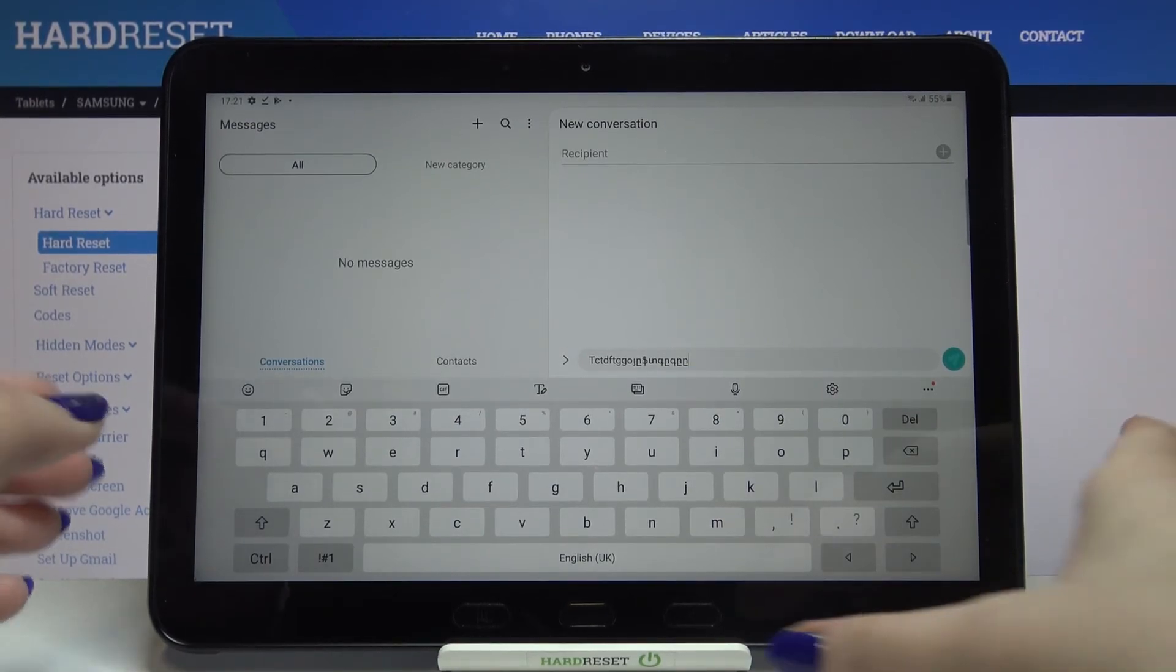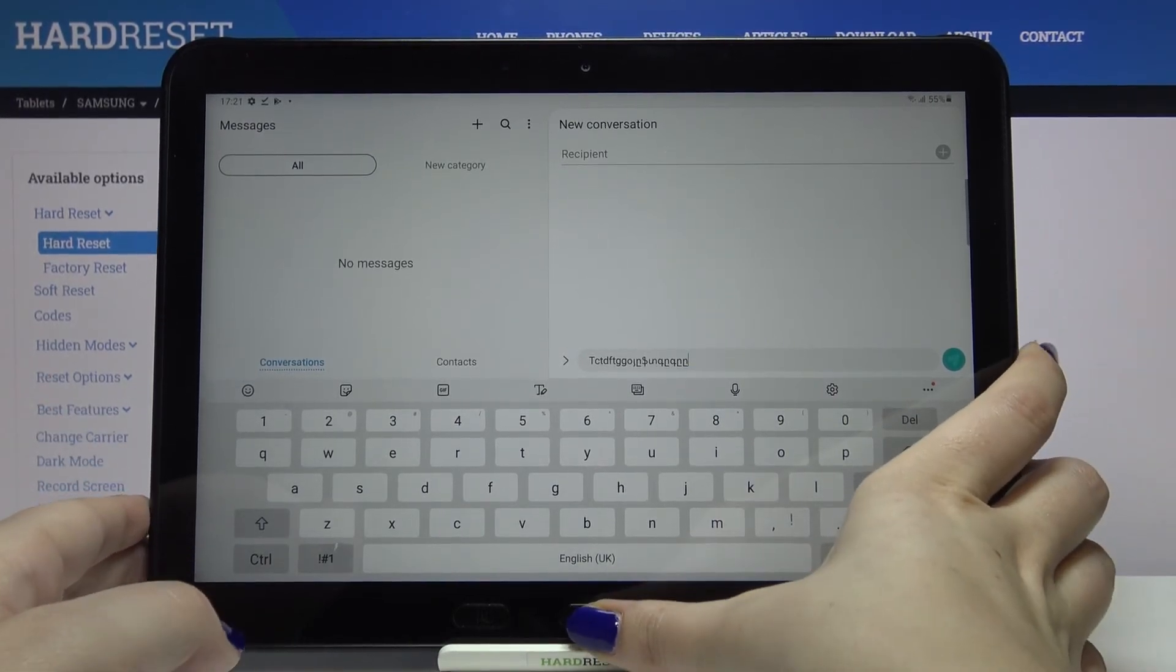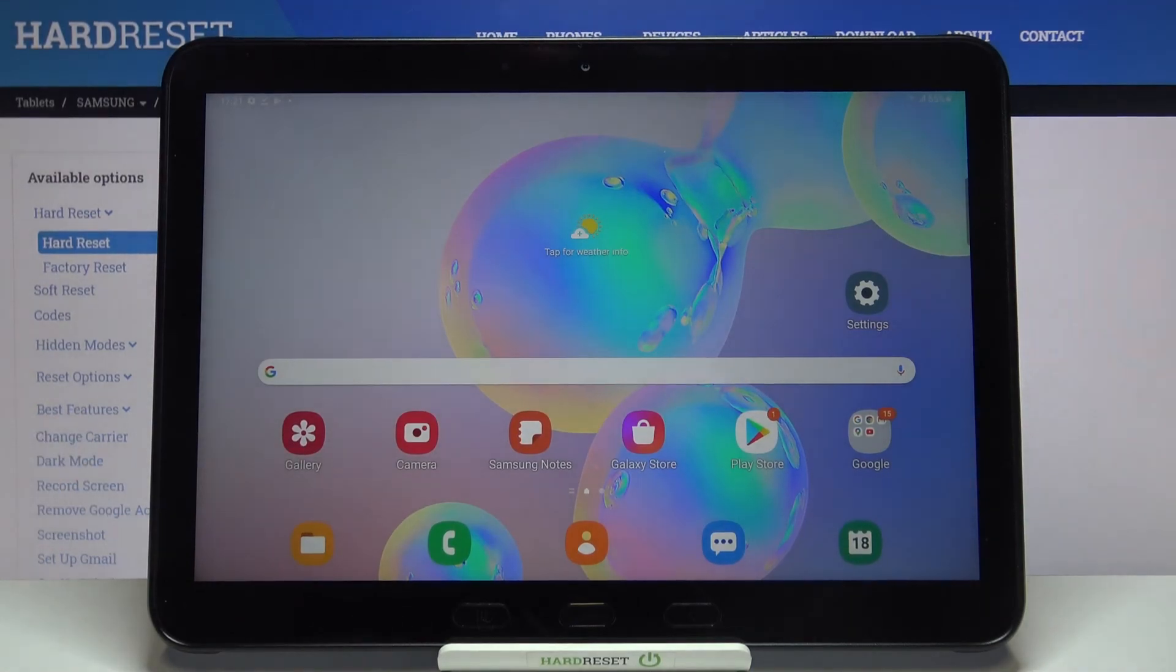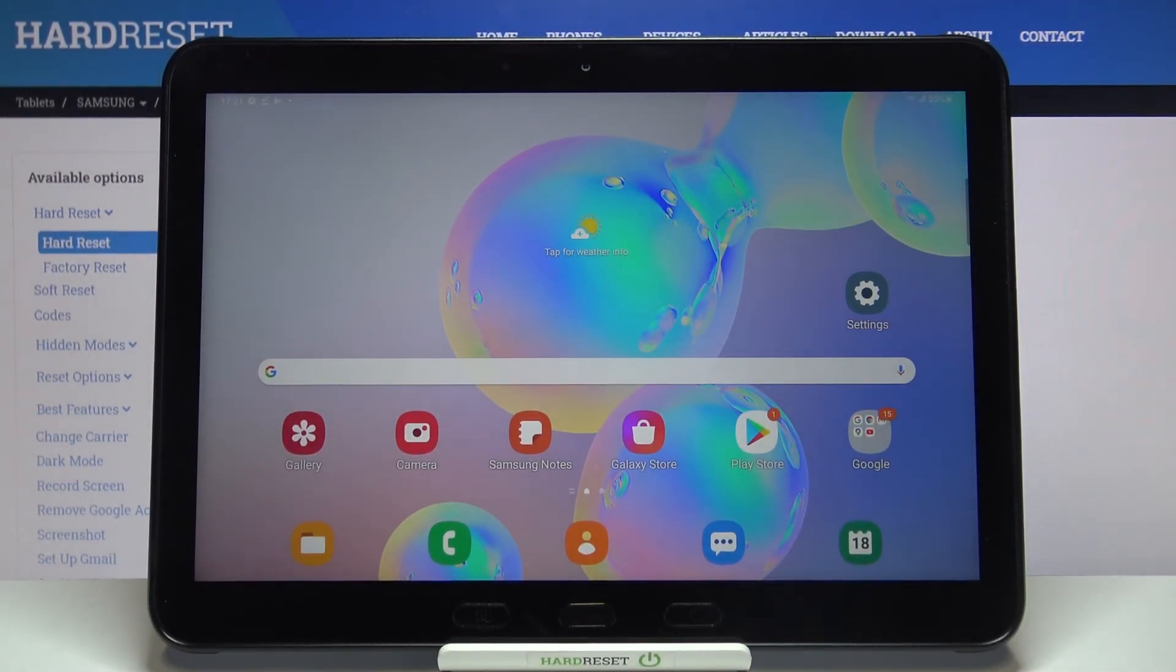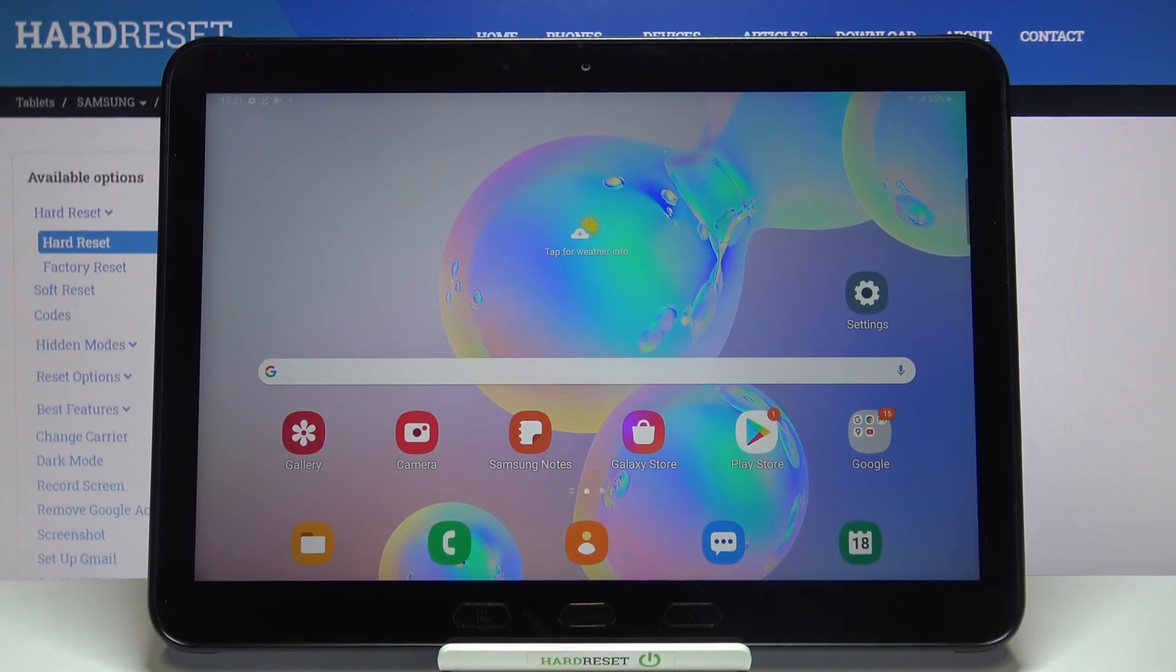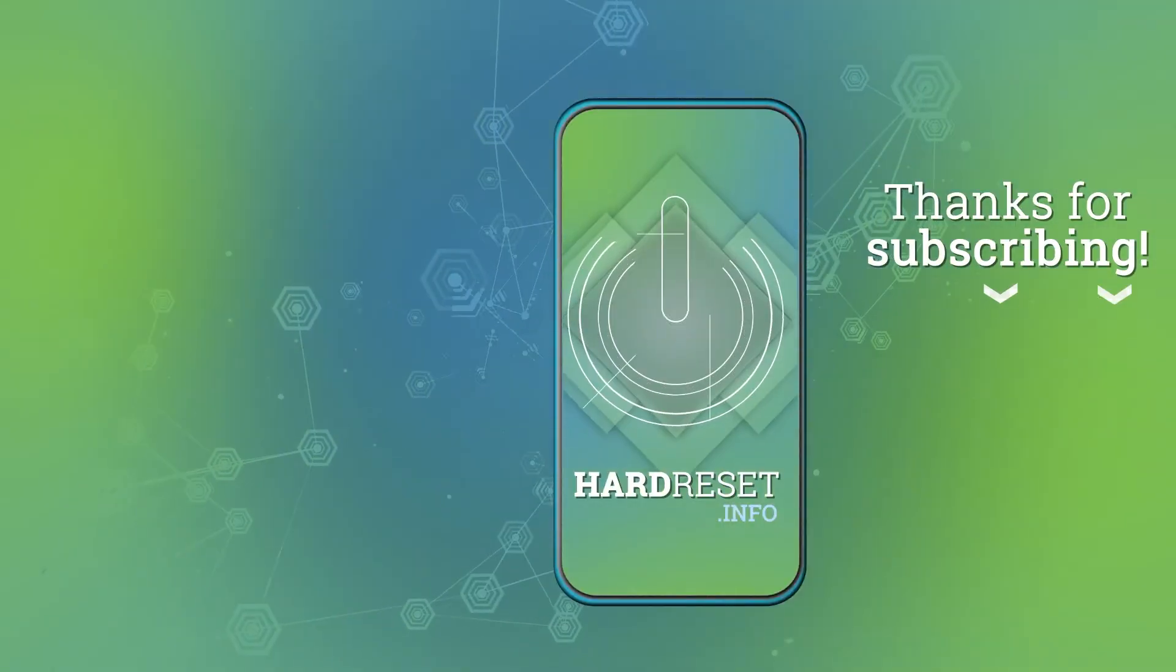That's all, this is how to manage keyboard language in your Samsung Galaxy Tab Active Pro. Thank you so much for watching, I hope that this video is helpful. If it was, please hit the subscribe button and leave the thumbs up.